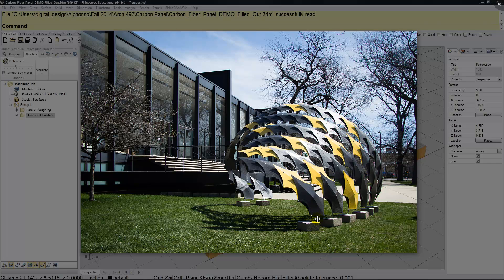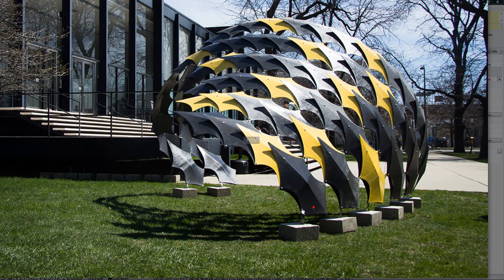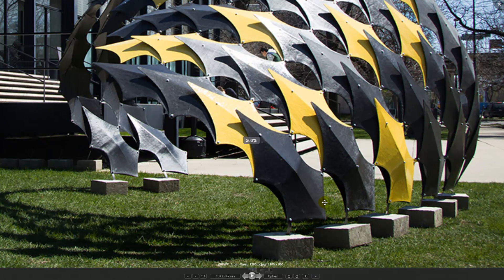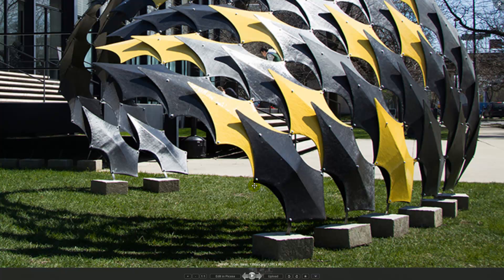This video is going to continue looking at how to make one of these carbon fiber shell units. In this video we're going to focus on after the carbon fiber has already been laid up, it needs to be placed back on the mold and using the 3-axis CNC machine it needs to be cut out.